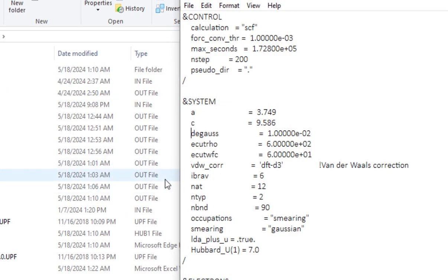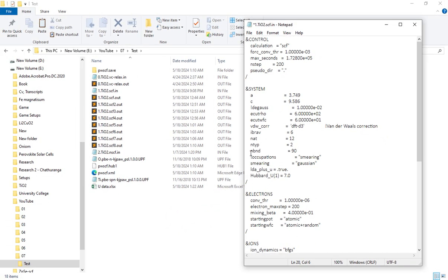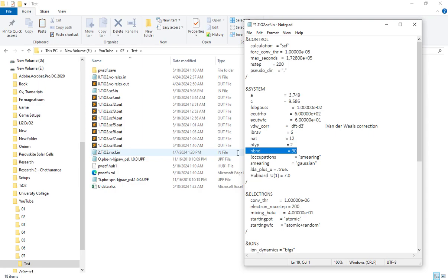You can run this in the input file, so you can run this in the occupation. You can add this in-band value. You can add a few bands to this calculation, and you can add this in-band value.